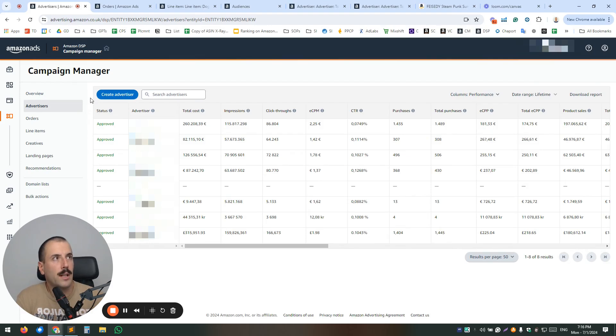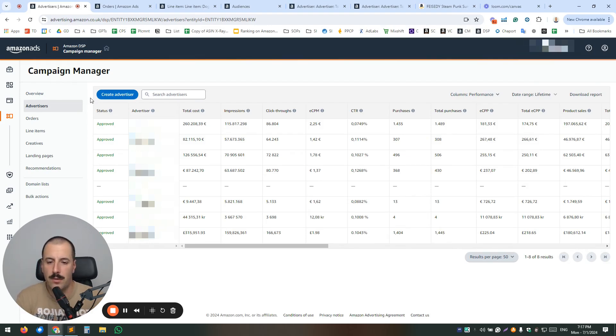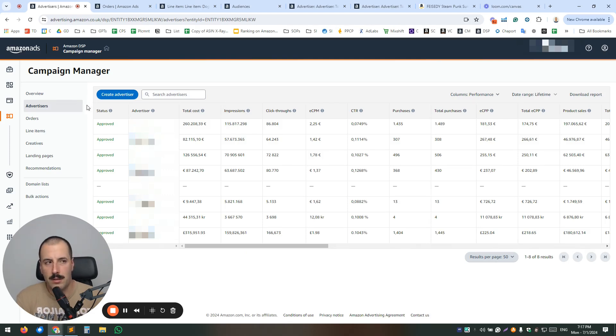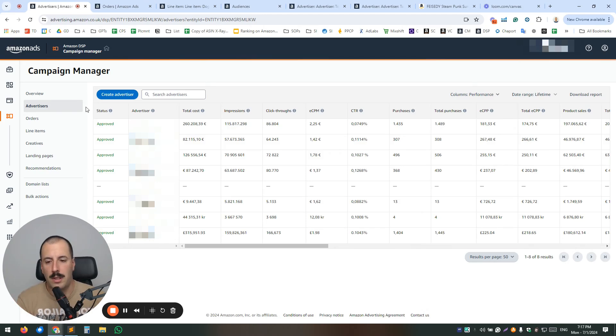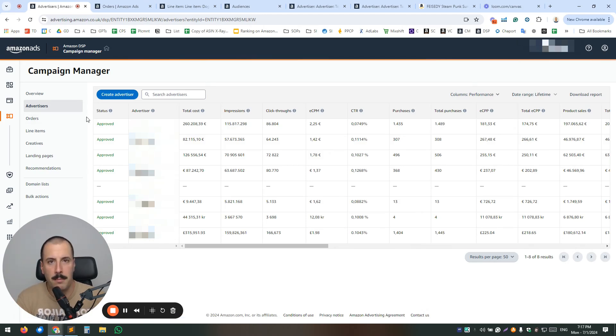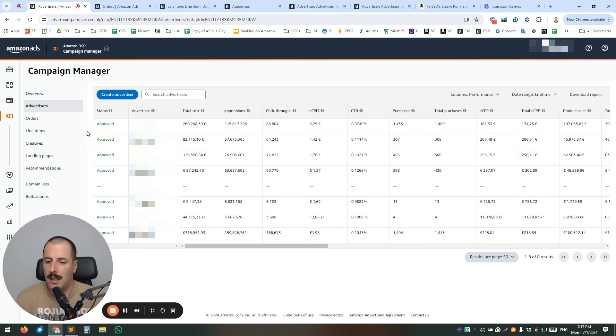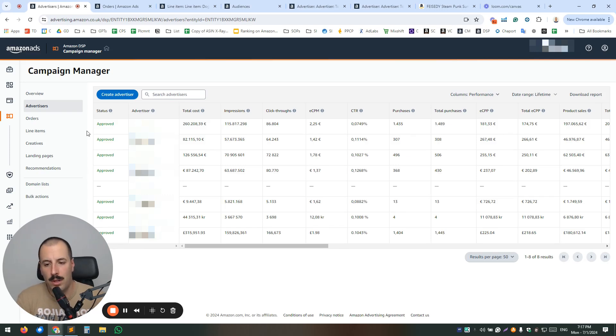Advertisers, think of it like you create additional advertisers for each country that you want to create DSP ads for. Then below that, in a hierarchy, you will see orders. Think of the orders like campaigns in the usual campaign manager. So campaigns, and then inside the orders, you have line items. And line items need to have audiences and creatives in order to work.